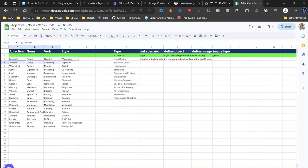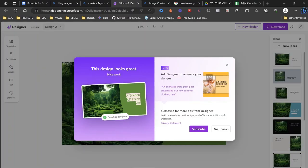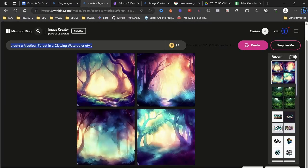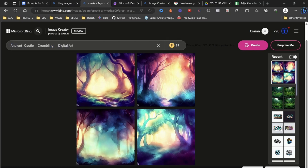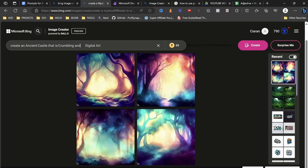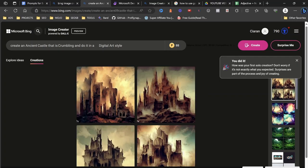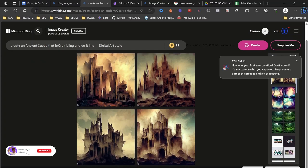So again, we can go to the next one. Let's go ancient castle crumbling digital art. Again, let's have a look back into here. Create an ancient castle that is crumbling and do it in a digital art style. So again, as you can see, we're just adding the human elements in there to make it very easy to actually understand. And again, I'm just so excited to see what it brings back for us here. Awesome. So that looks like it's straight out of a comic book. That's so cool. That's really, really cool.